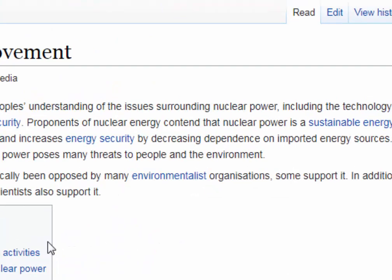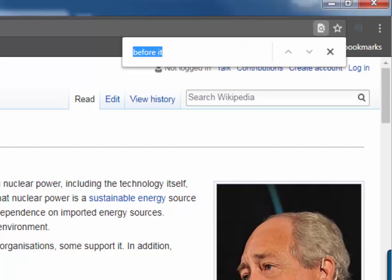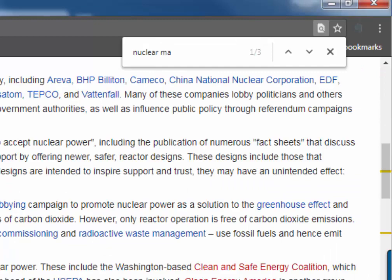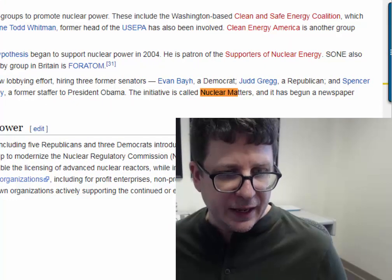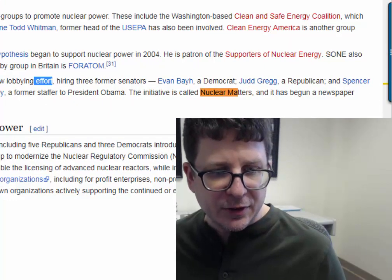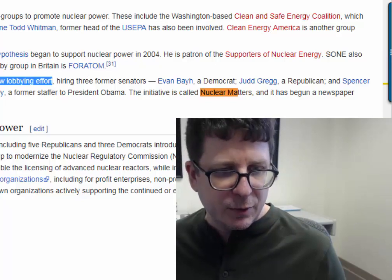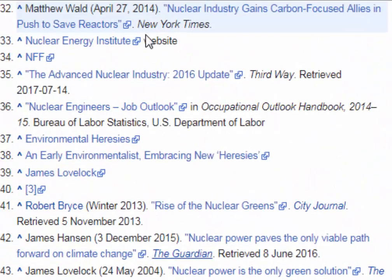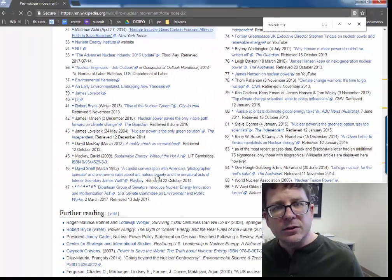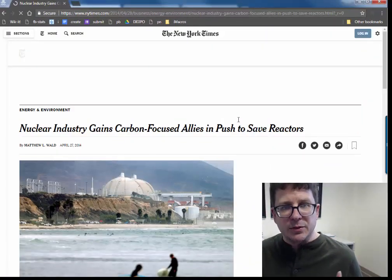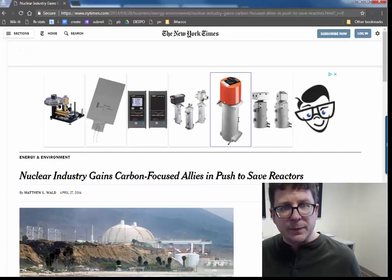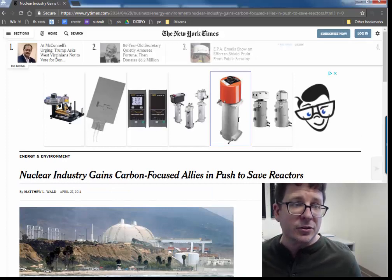We click into that. We hit our handy Control+F and we search for 'nuclear matters.' And we find here that it's a lobbying effort by the US nuclear industry. And if we want a citation on that, we can go to the New York Times and learn all about Nuclear Matters and what it's about.